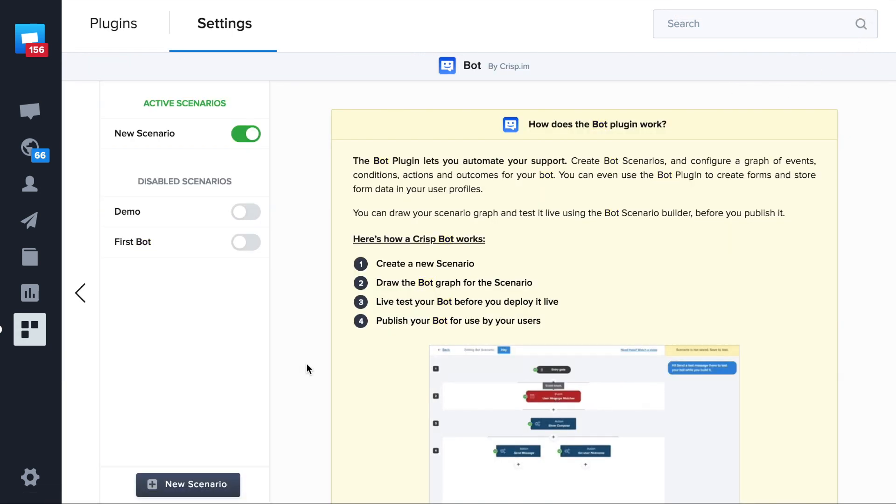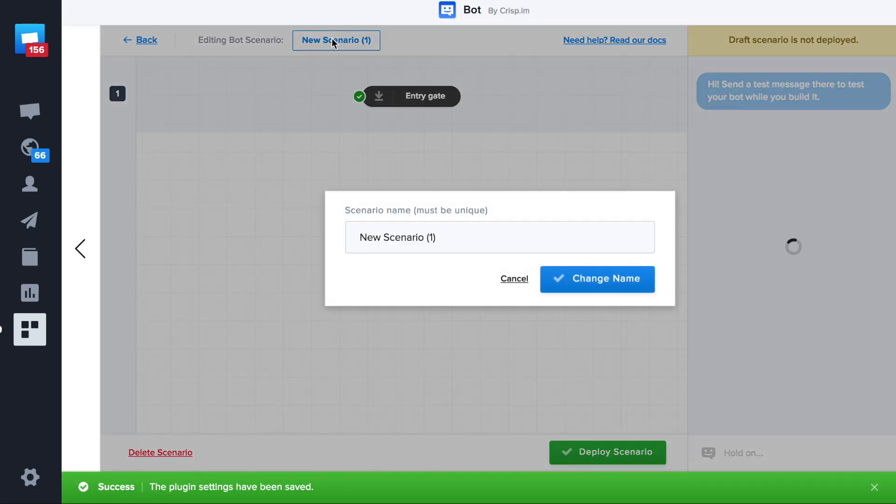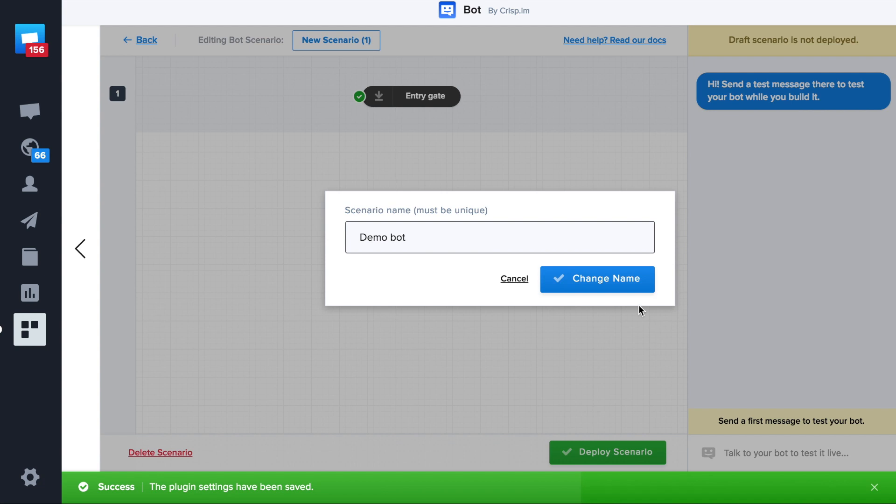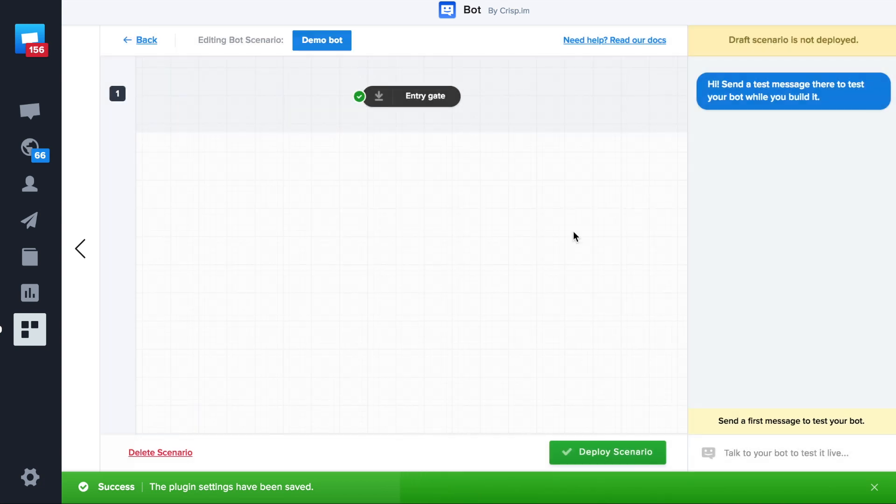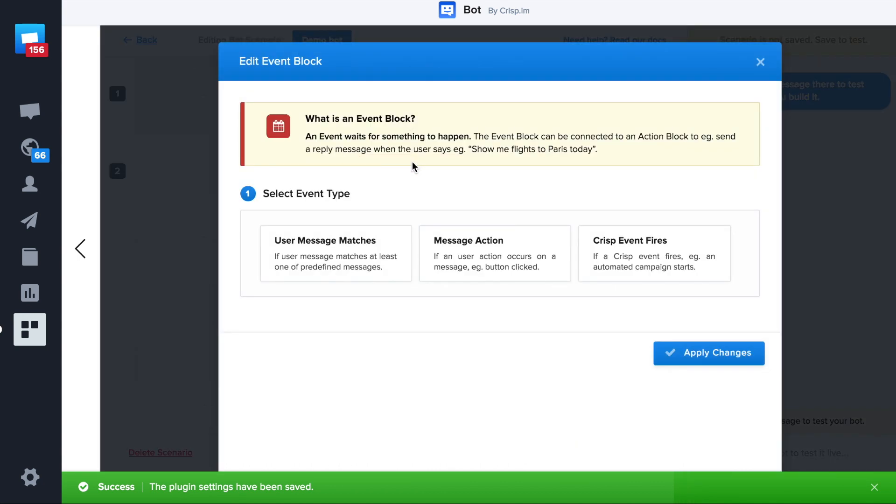We'll create our first scenario. As you can see our scenario has an entry gate. We can see our bot is triggered using an event.